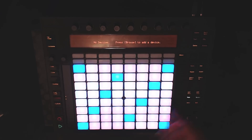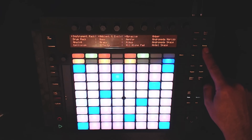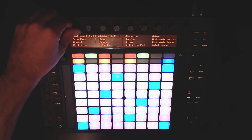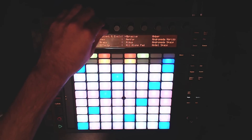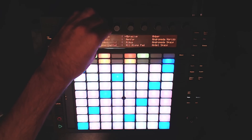The first thing you want to do to pick a new sound is press the browse button. Then you're going to see all the sounds that are in your library. You can choose different categories by turning the knobs.